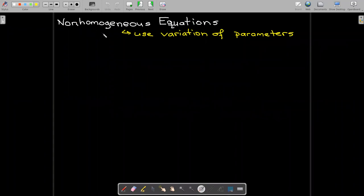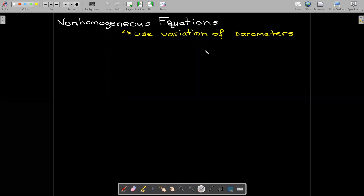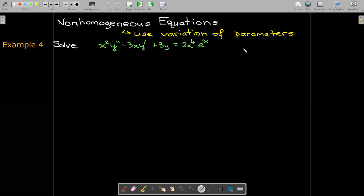What about non-homogeneous equations? We now have a complementary solution — a solution to the homogeneous equation — and we'll find the particular solution using variation of parameters.